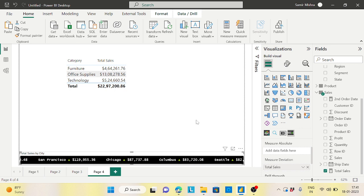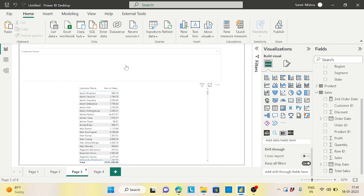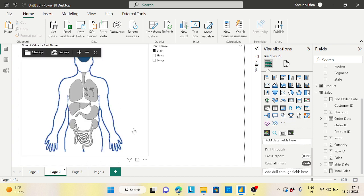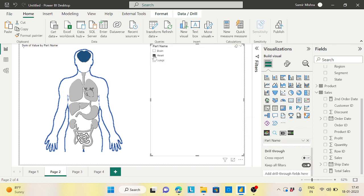So these are the interesting custom visuals: the Scroller, the Text Search options with two choices, and the Synoptic Panel showing body parts like lungs, heart, and brain. There are many more custom visuals and I'll make other videos for those. Hope you liked this — you can implement these on your real-time projects. Do subscribe to the channel for more content. Thank you and have a nice day!